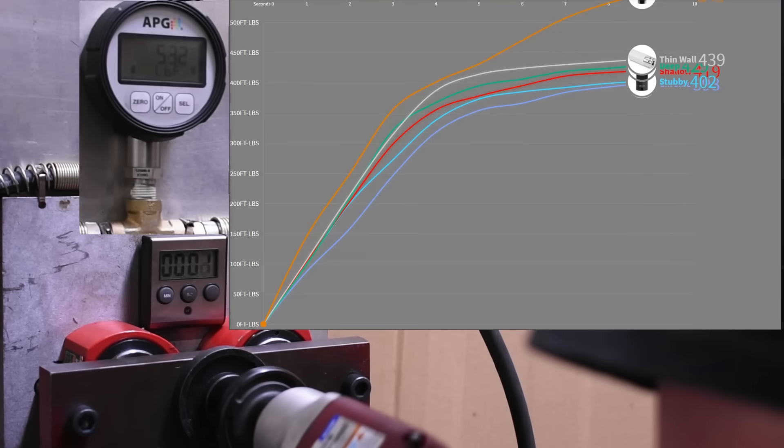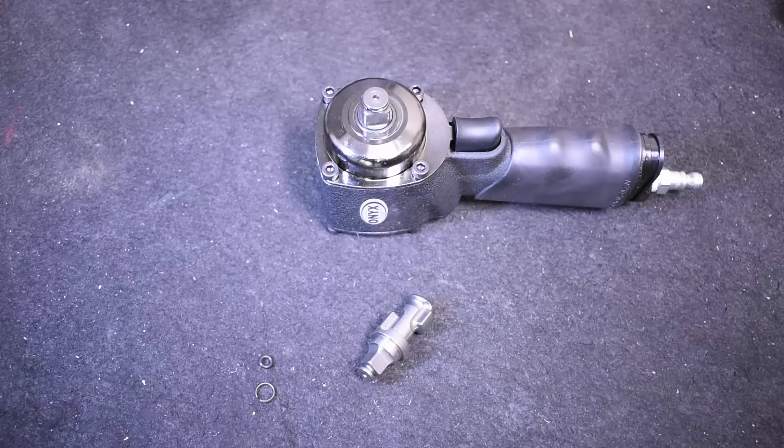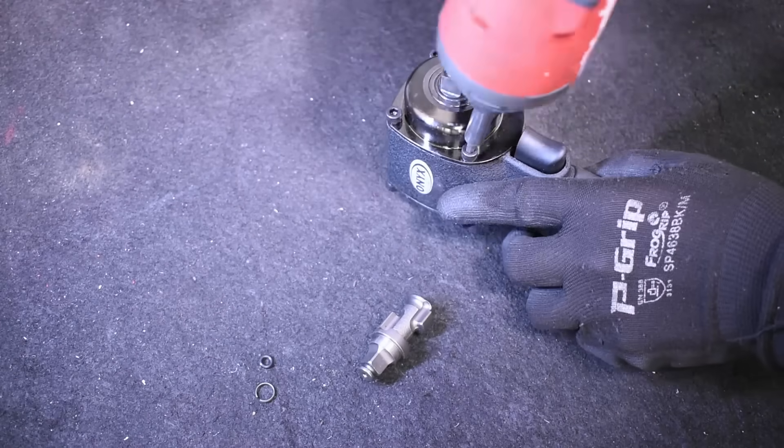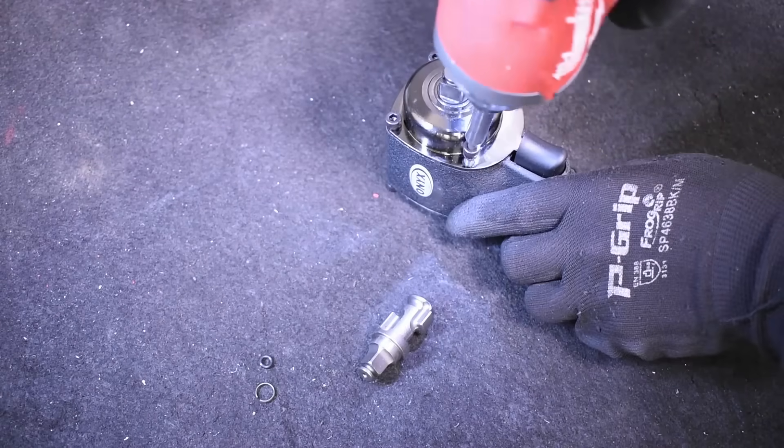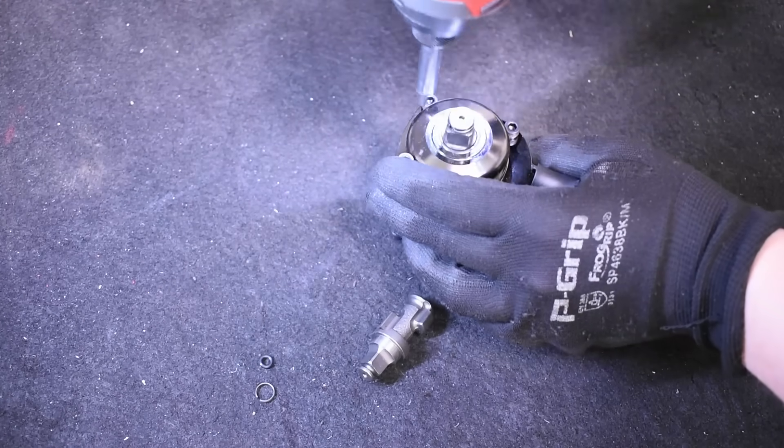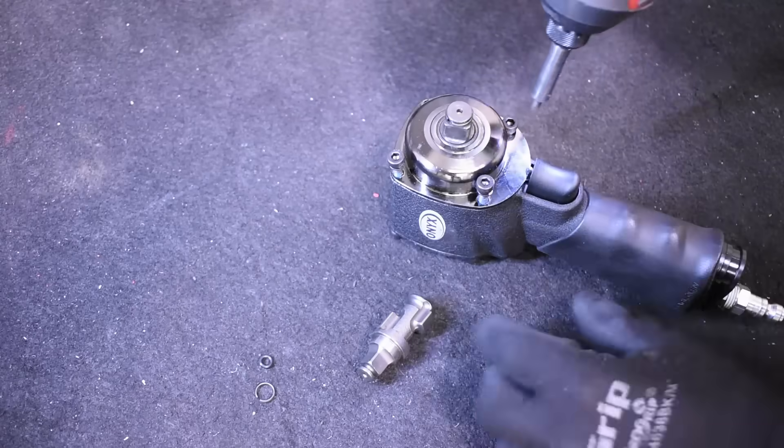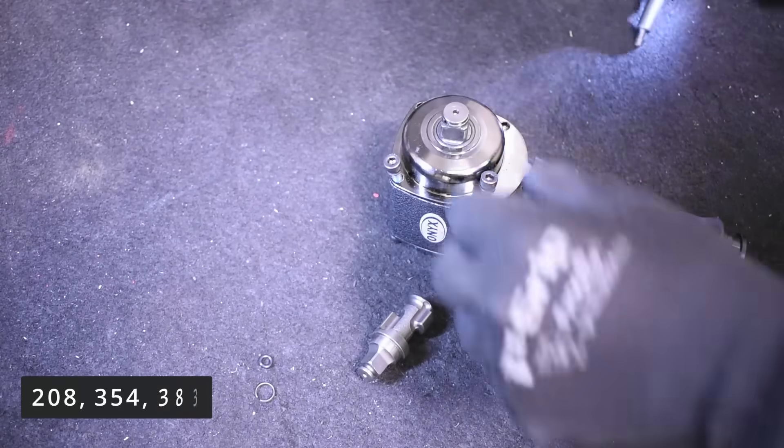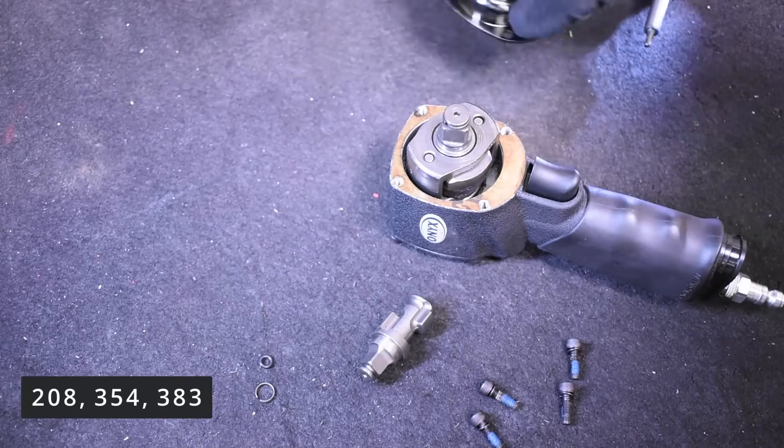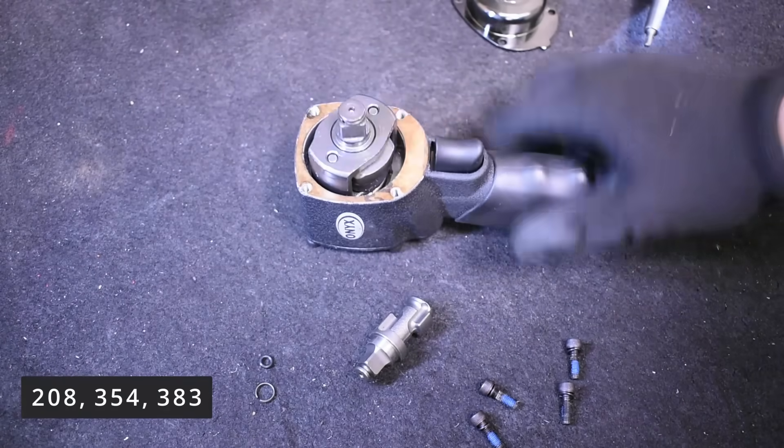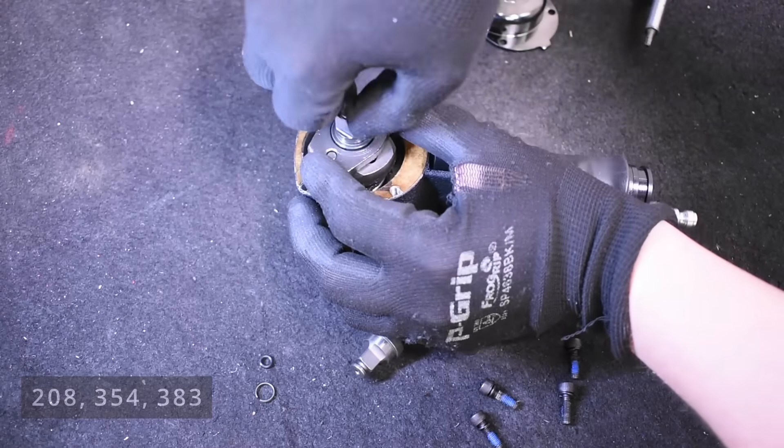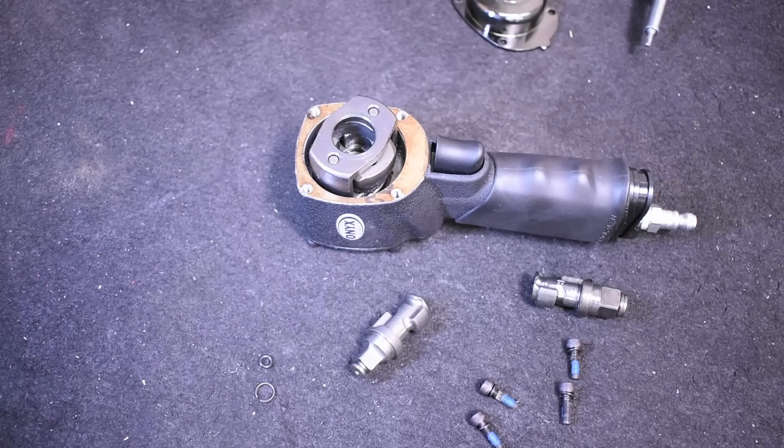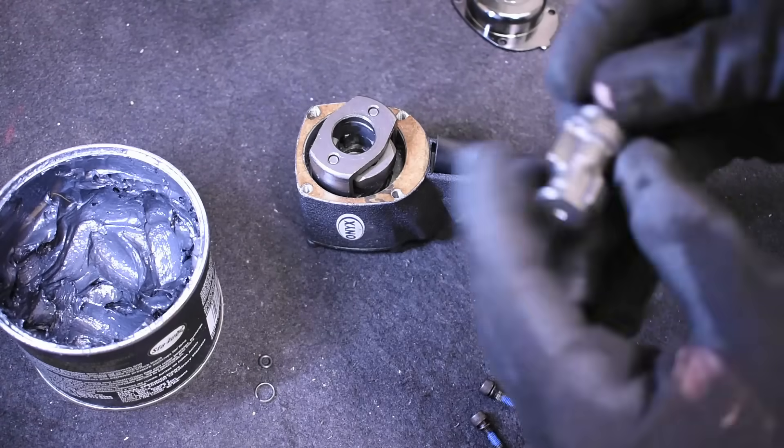We'll be using these custom three-eighths drive impact sockets to swap out the half inch anvil on this 1822, our number one ranked mini impact for now, for a three-eighths anvil that we picked up. This exact tool laid down 208, 354, and 383 foot pounds in its three tests in its original half inch anvil orientation.